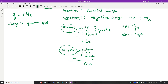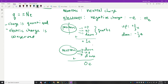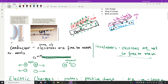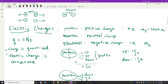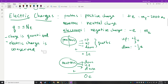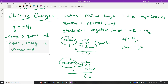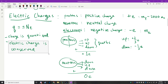Not only is charge quantized, but electric charge is a conserved quantity. You can't create or destroy it, just like energy — it can only be transferred between objects. Electric charge is conserved in all interactions we know about. It's one of the most fundamental conservation laws in the universe, just like energy and momentum.